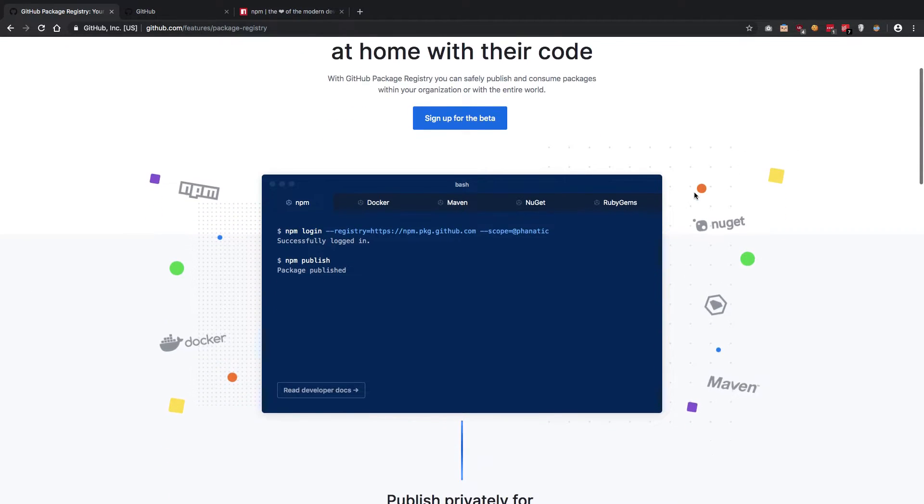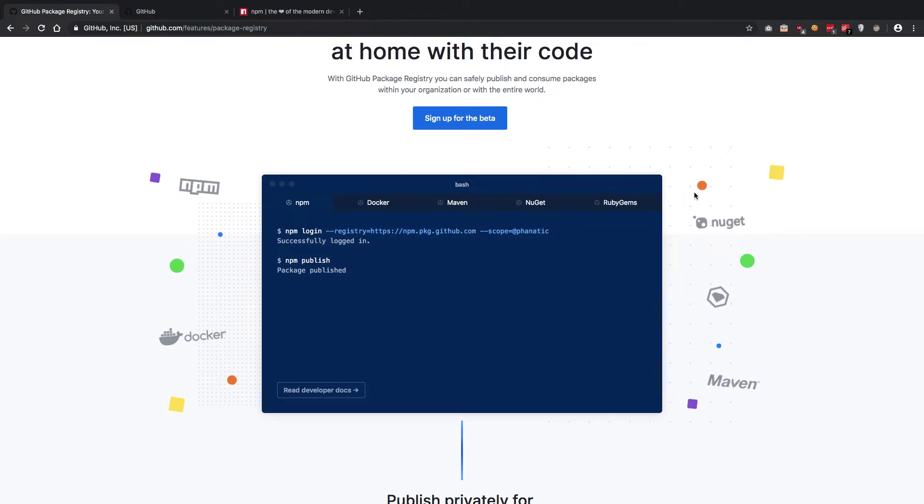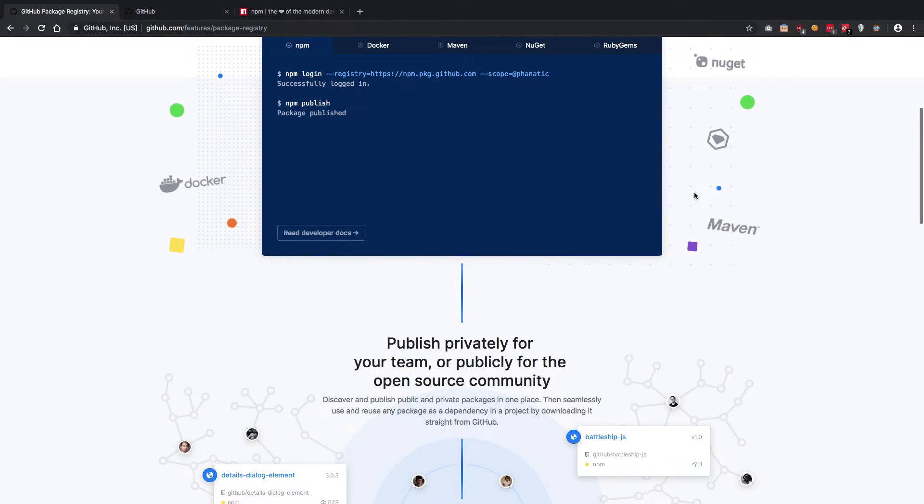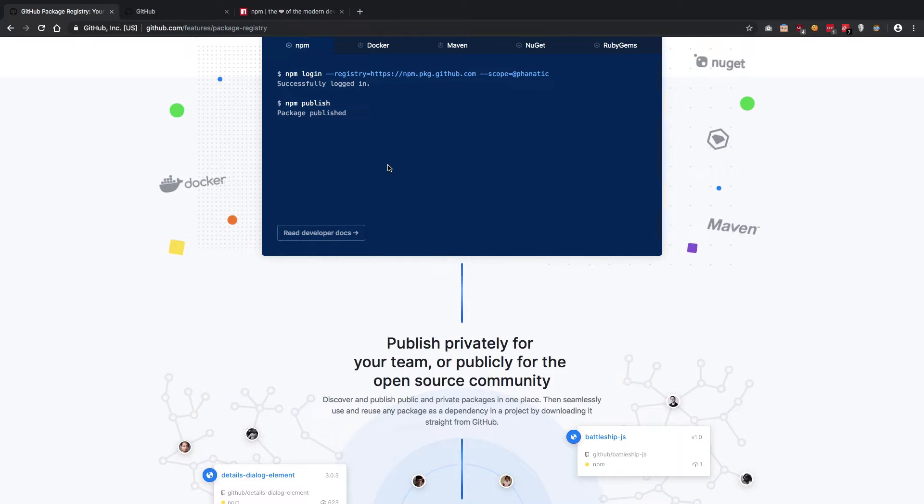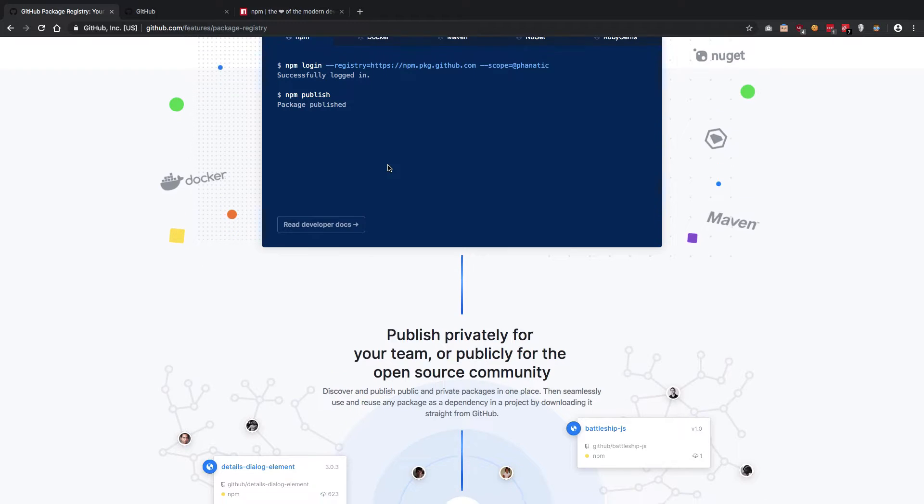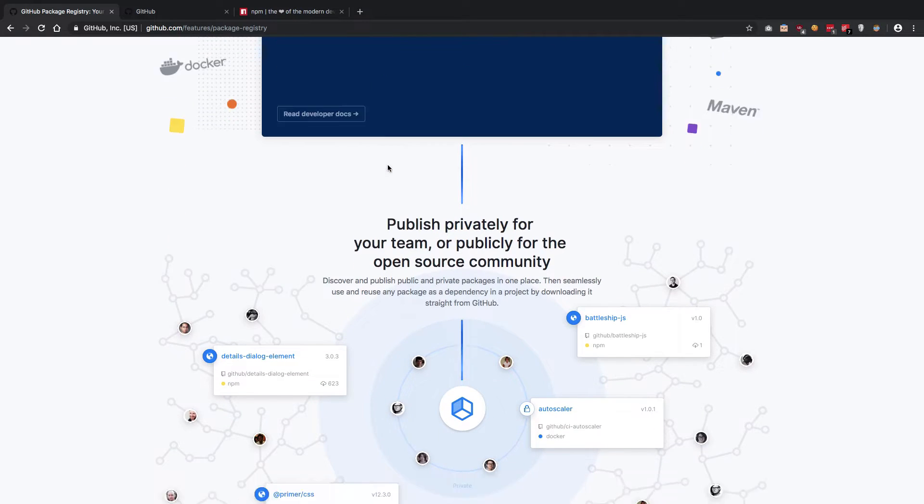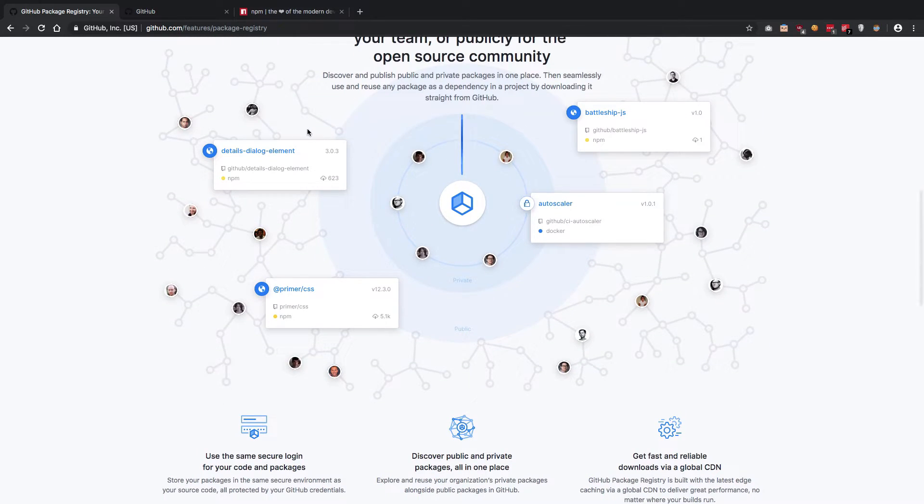What this thing does is pretty cool. You can think of this similar to npm, just not on the command line, just as a registry.